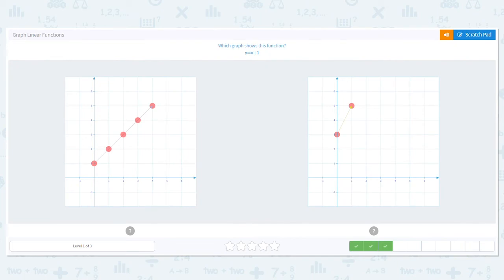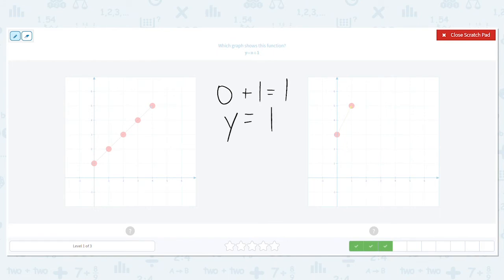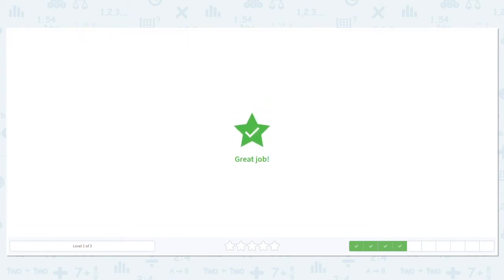Next one. X plus 1 equals Y. We're going to do the same sort of thing. So I'm going to make X be 0: 0 plus 1 equals 1, so Y equals 1. Do I have 1 over here on the Y axis? Yes. Do I have 1 over here on the Y axis? No. So that means my answer has to be that one.